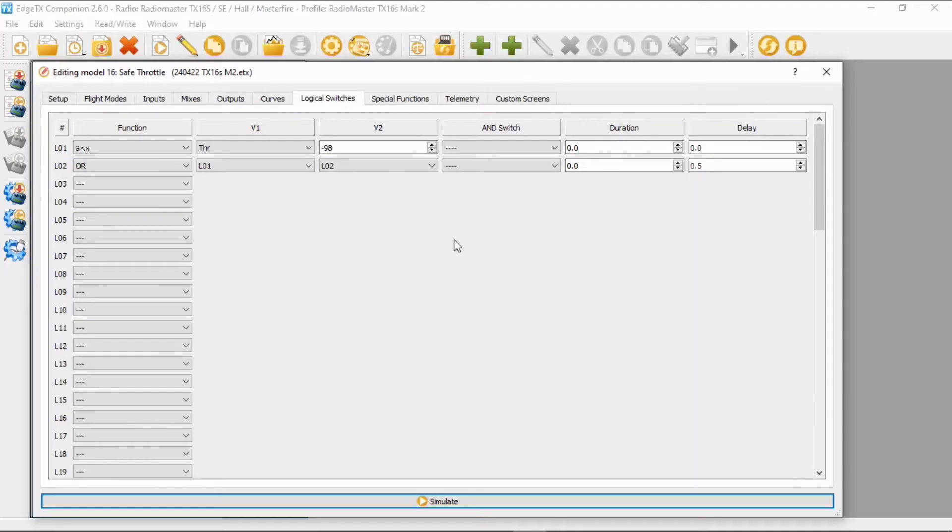Now let me explain the delay. This means that if you have the throttle forward and you arm, nothing will happen. And then you arm, still nothing will happen. You will have to drop the throttle for 0.5 of a second before it will start to actuate.